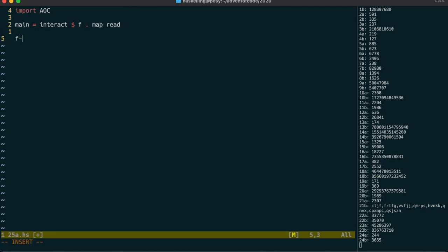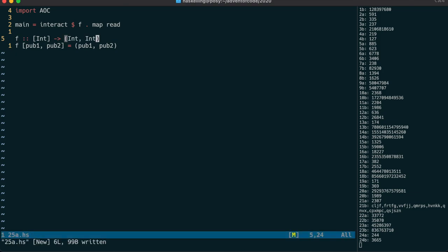We're going to map read over the two integers that are coming in, and pattern match those in the f function. Let's just check that we're reading in those numbers correctly.